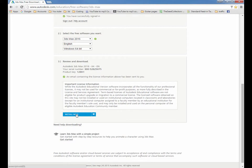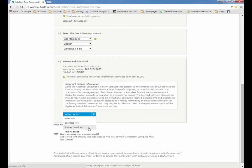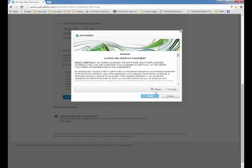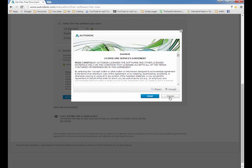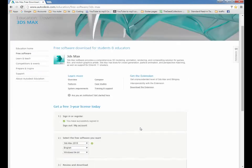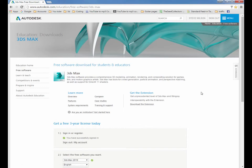So you do Install Now—don't do a browser download because that will take all night or all day or both. Install Now, accept that, and install, and you're away. So that's all you need to do. Good luck with the installation and we'll see you for the next tutorial.